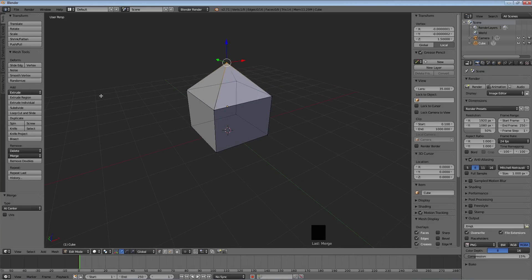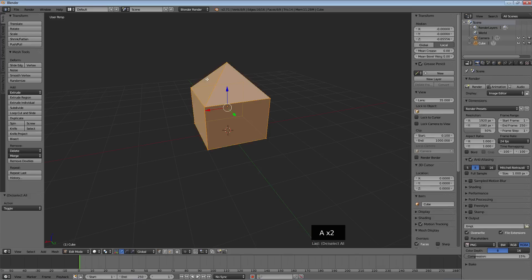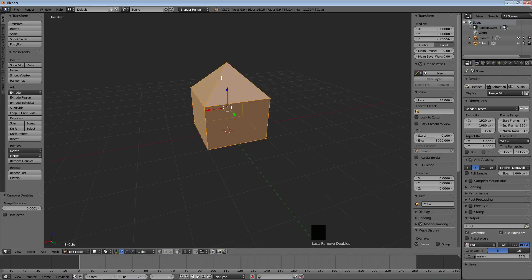One thing to note when working with merge and extrude: you can end up with what are called doubles — two vertices occupying the same space, or two planes or lines in the same space. An easy way to check for that is to hit A to select everything, then hit W and go to Remove Doubles. If you have any, a little box appears in the middle top saying 'removed X vertices.' Select everything, W, Remove Doubles.